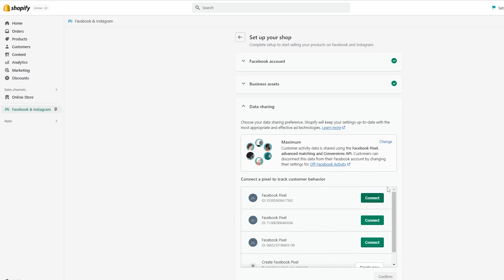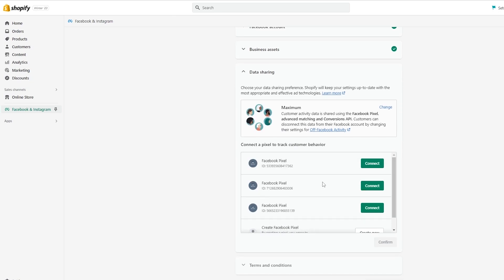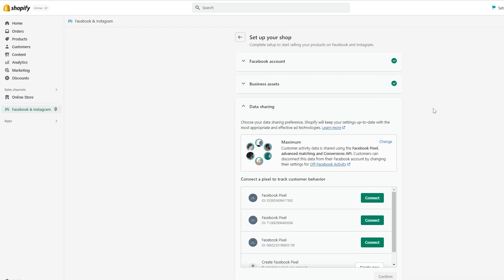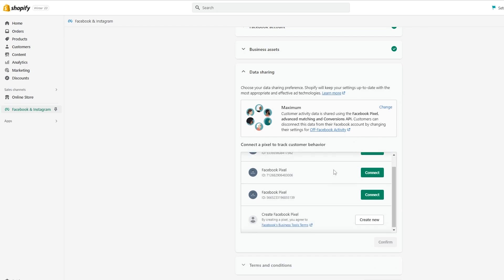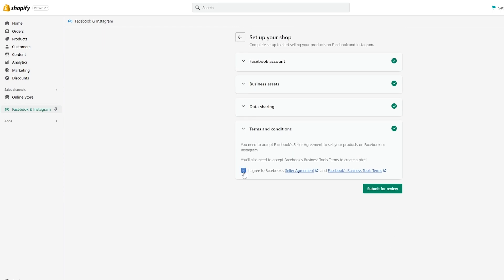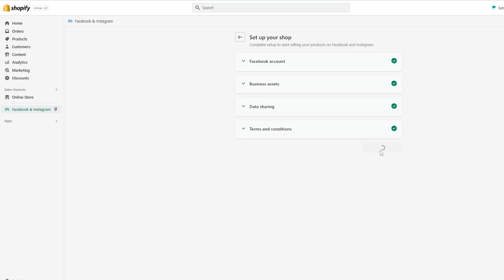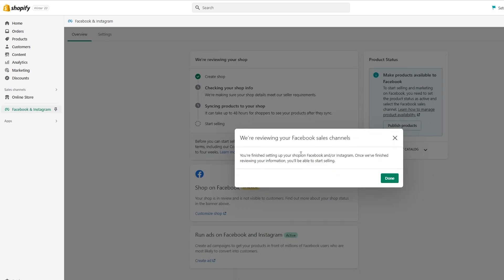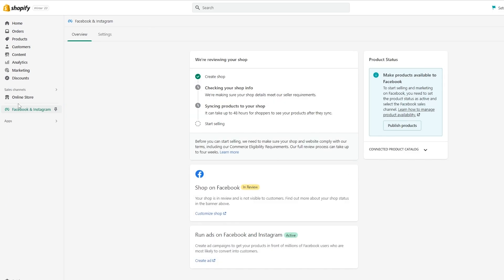Click 'Save'. We already have a few pixels created, but you can create a new one by clicking 'Create New'. The checkmarks indicate we're doing everything correctly. Click 'Create', select the marketplace, click 'Confirm', wait a couple of seconds, agree to the Terms of Service, and submit for review. After that you should get a notification that Facebook is reviewing your sales channel. Click 'Done' and you're good to go.